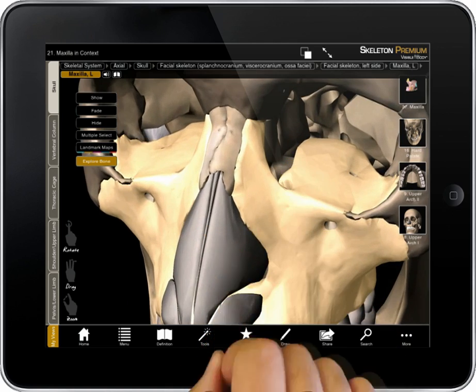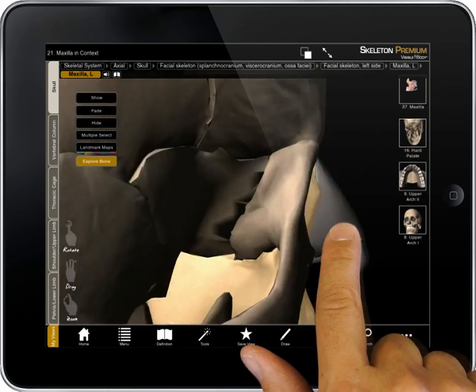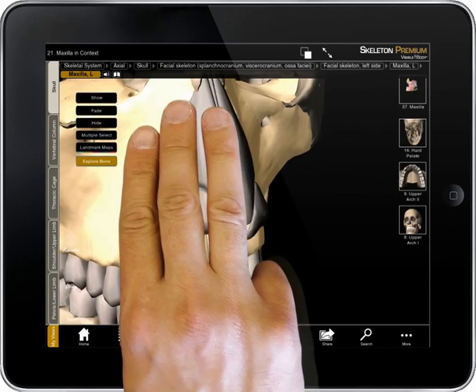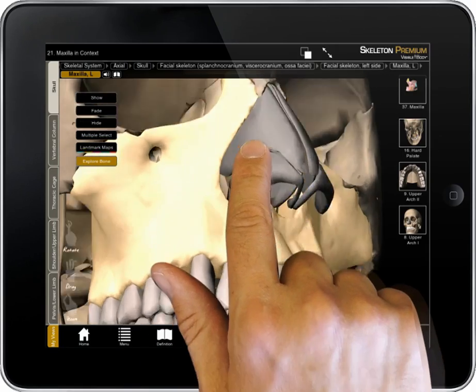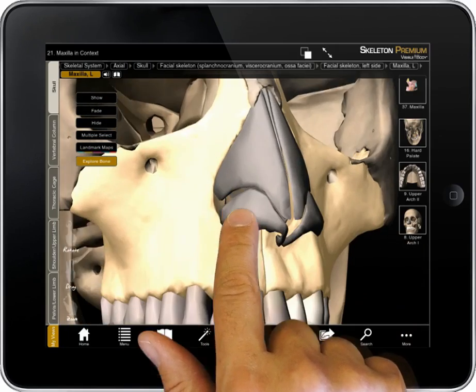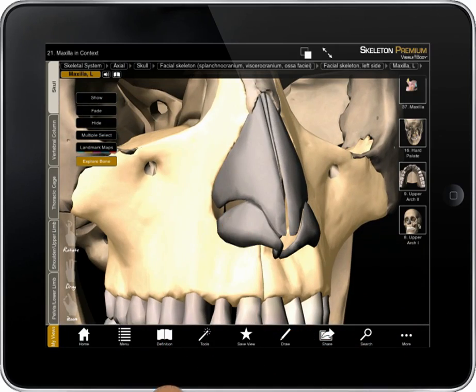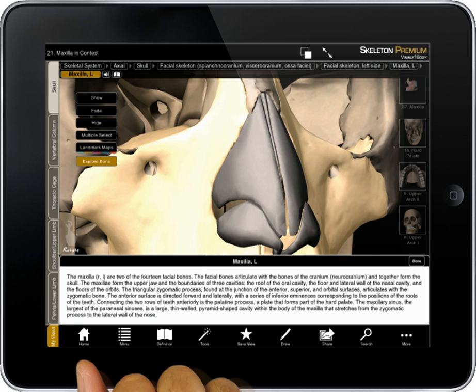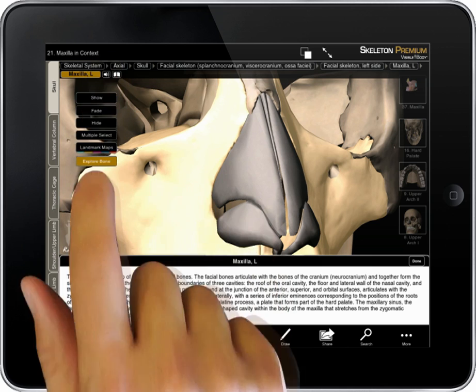I can zoom, rotate, pan, or tilt the model. If I click on the definition, I get information about this bone. If I select the audio button, I hear a pronunciation: Maxilla.